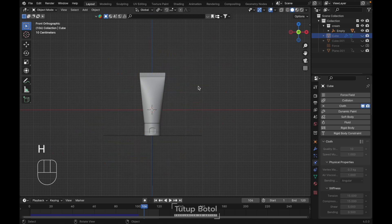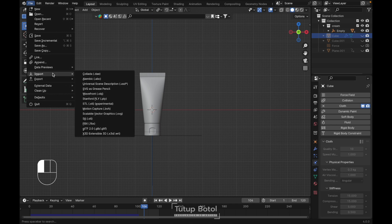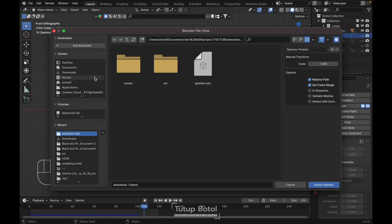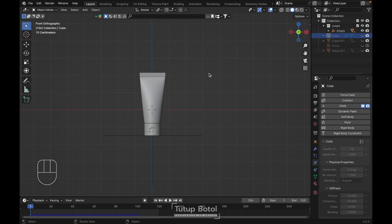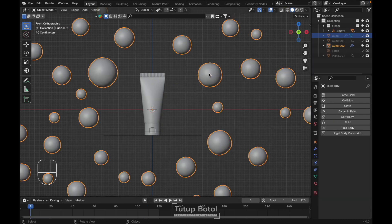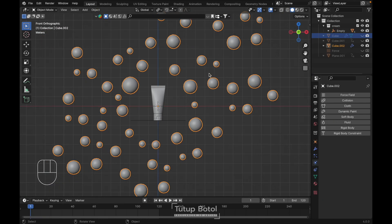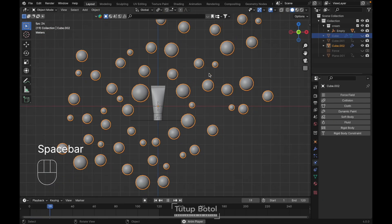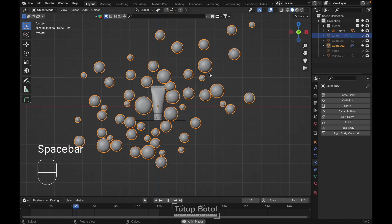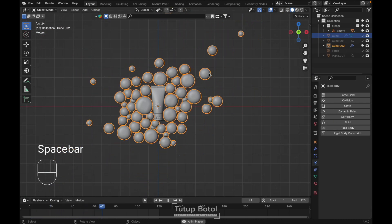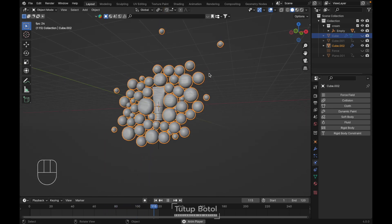Hide the original simulation objects. Then go to File, Import, Alembic, and select your Alembic file. Hit the spacebar and it will give you the same result.